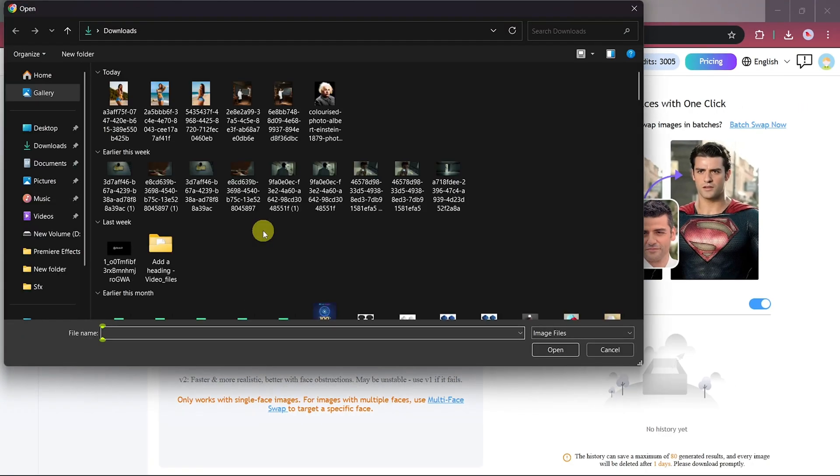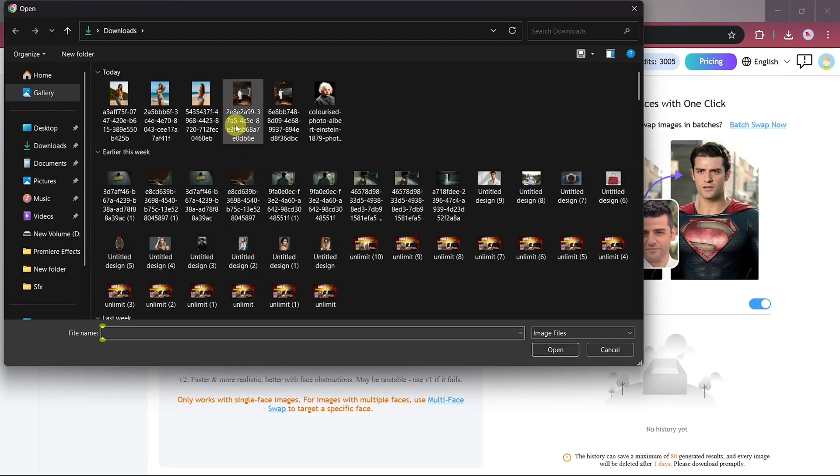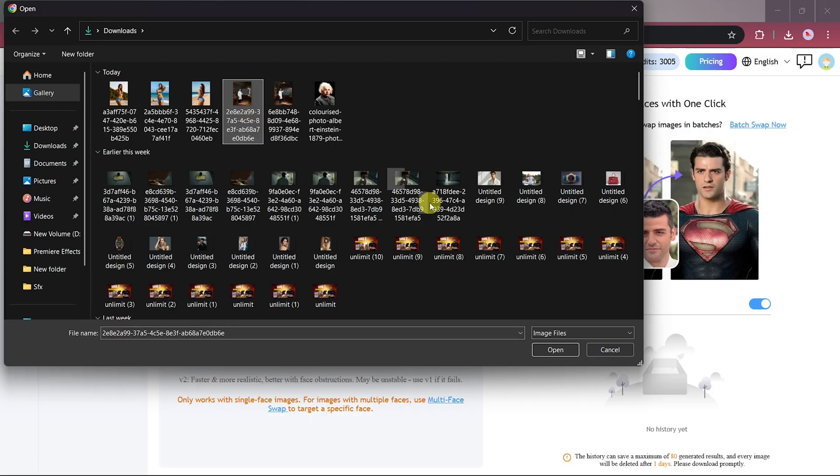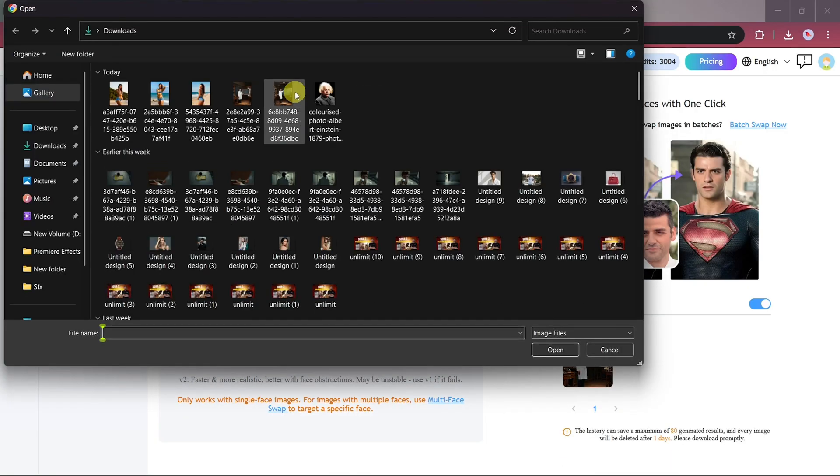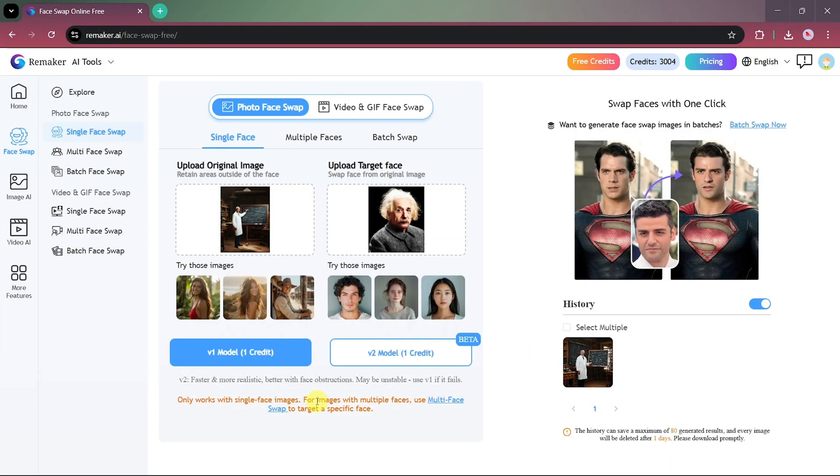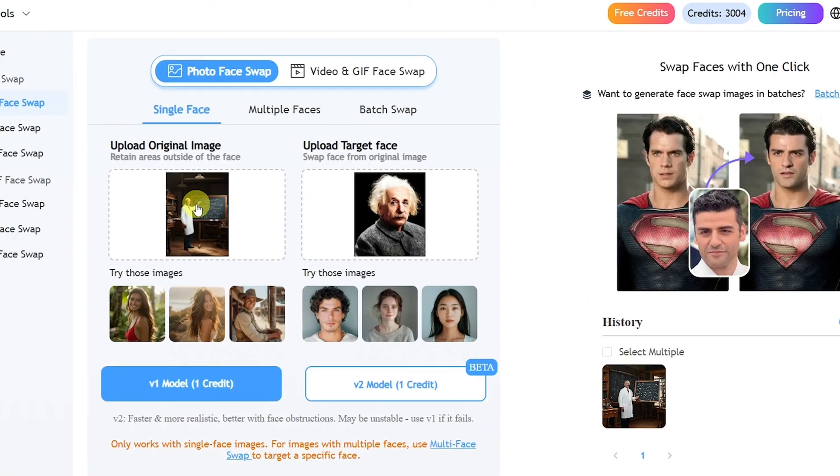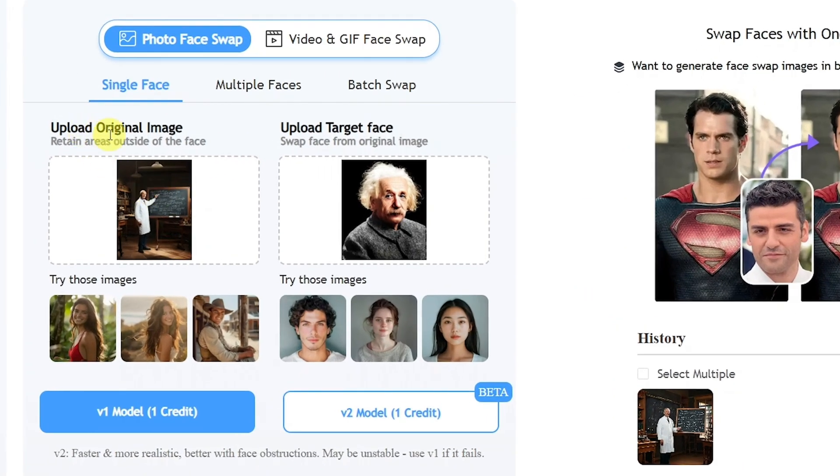First, we'll upload a photo of a scientist writing equations on a board. Then we'll upload our target image, a photo of Albert Einstein. What we want to do is swap the scientist's face with Einstein's face.